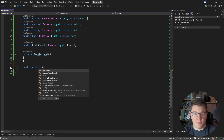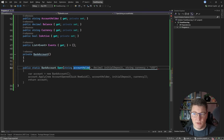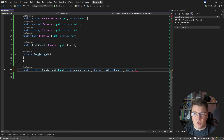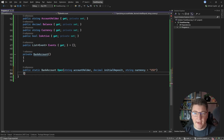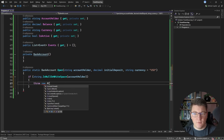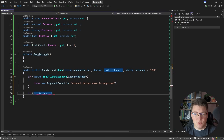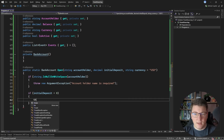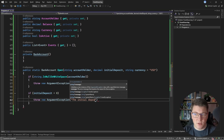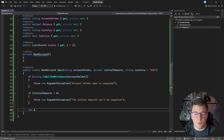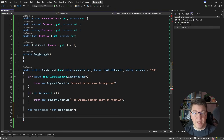We can create a factory method to instantiate a new bank account — let's call it Open(). It takes the account holder, the initial deposit, and a currency with a default value. We can do some precondition checks: if the account holder name is null or whitespace, we throw an ArgumentException saying the account holder name is required. If the initial deposit is less than zero, we throw another ArgumentException saying the initial deposit can't be negative. Finally, we create a new BankAccount instance — since we're within the BankAccount type, we have access to the private constructor — and return it.